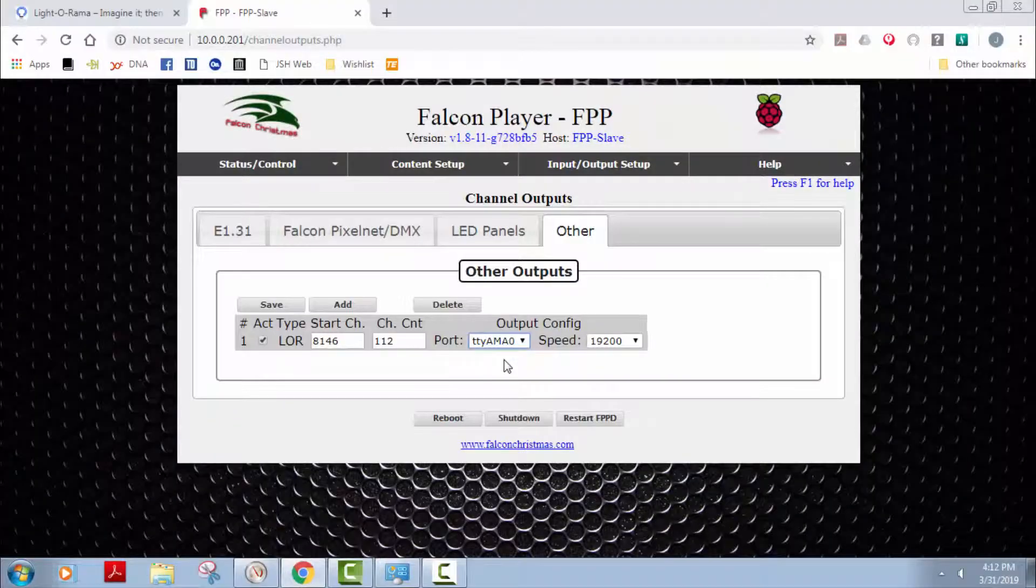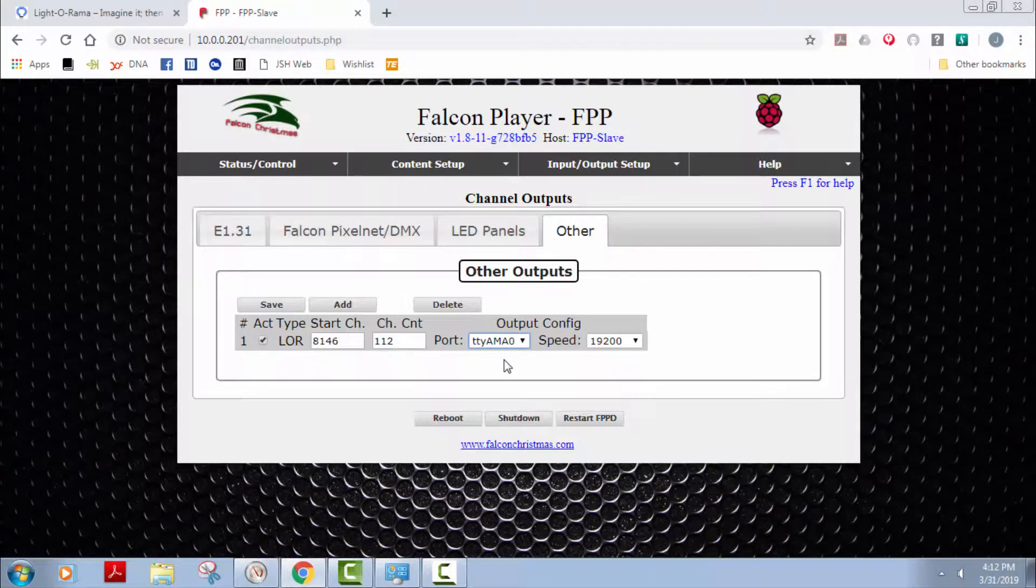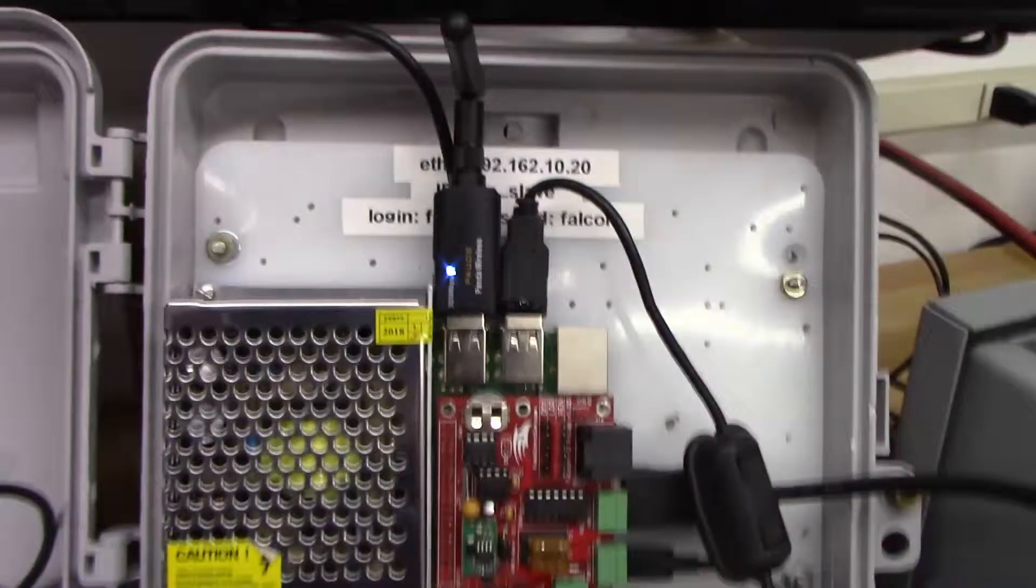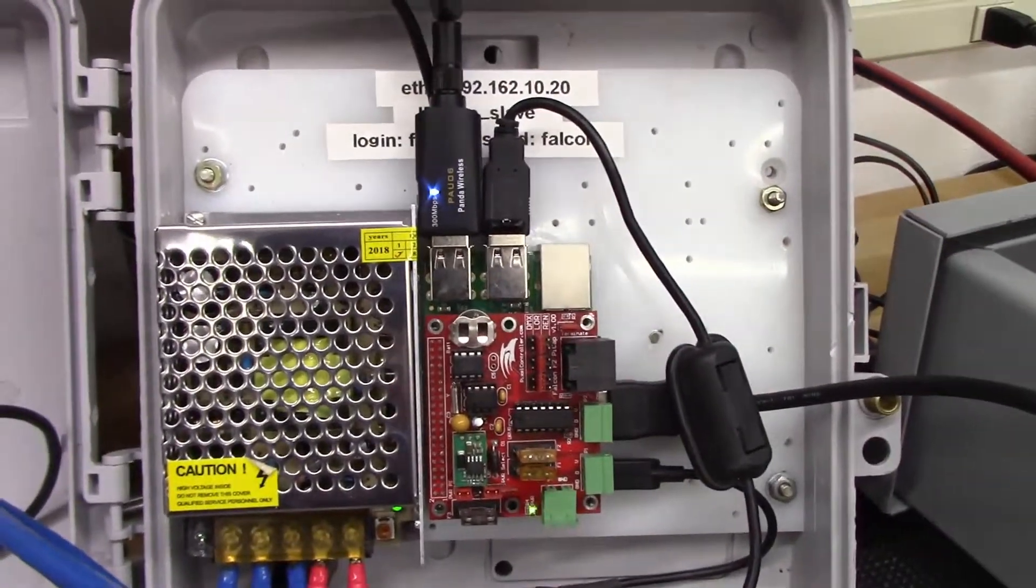So next thing I want to do is shut the Pi player down, put in our other 485 adapter, reboot. Let's see if we can't make this other adapter work. I have the other adapter plugged in now.